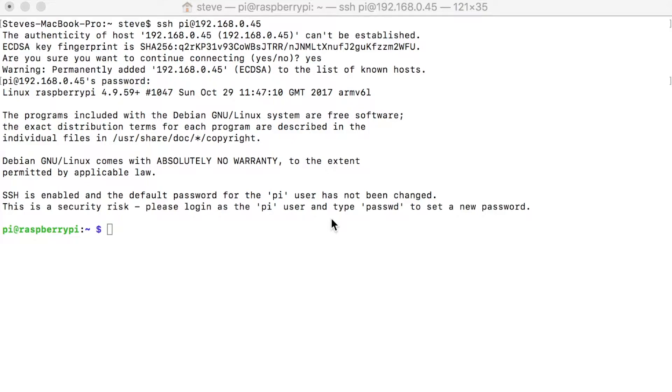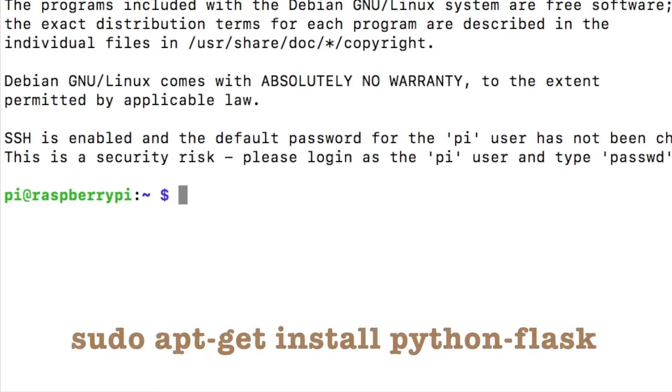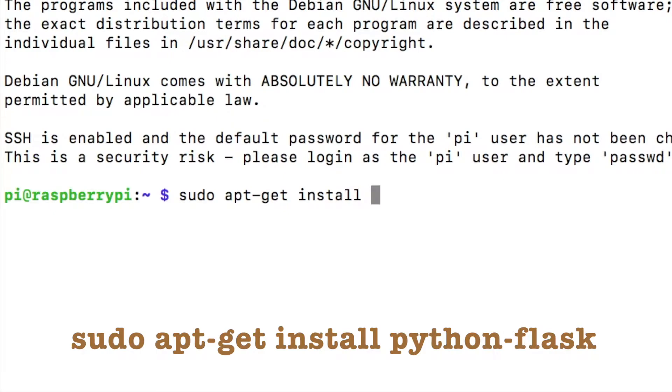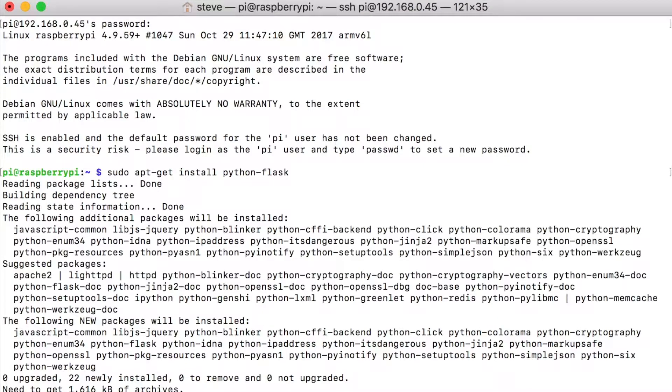So I've logged into my Raspberry Pi. The first thing that we're going to do is we're going to download Flask. Flask is a super lightweight web server that we can run on the Raspberry Pi and we can actually put other code inside of it besides just web page stuff. First thing we're going to do is we're going to type sudo apt-get install python-flask. This will take approximately one minute to install.